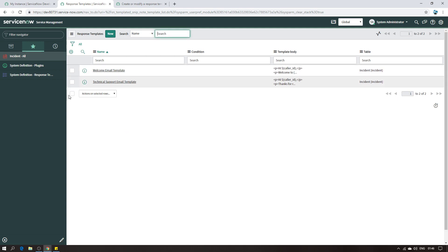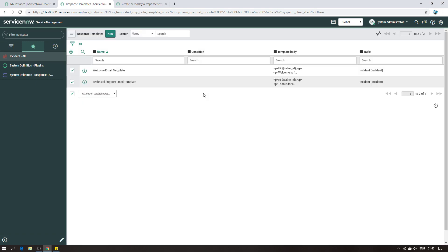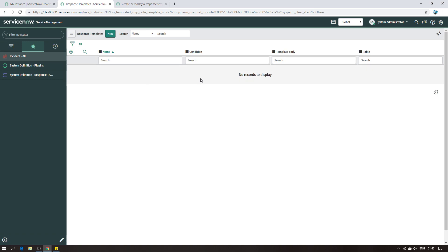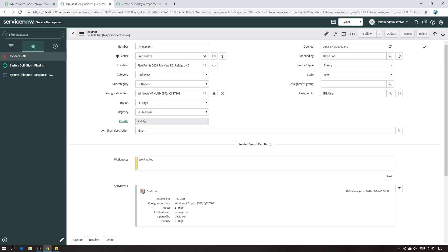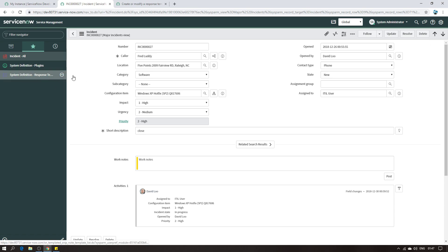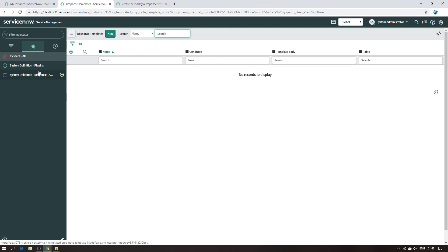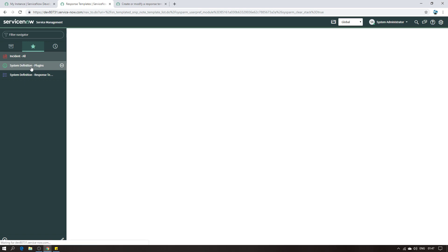I'm going to delete the existing templates and show you how to create one from scratch. I've deleted my templates - if I go back and pick a random record, you can see I no longer have the Responses button. That's because I have deleted all the templates. The first thing you have to do before even creating templates is activate the Response Template plugin. You have to go to System Definition > Plugins and search for it.